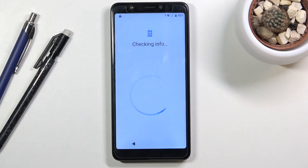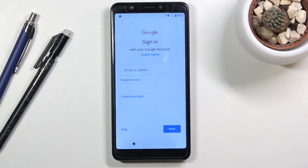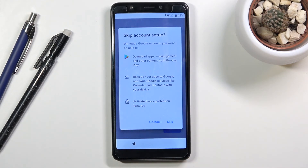This basically unlocks the device. I still recommend performing a factory reset, because even though it looks unlocked, the old account remains in memory. If you were to factory reset via recovery mode rather than through settings, the device would go back to being locked. Skip through the remaining setup steps.